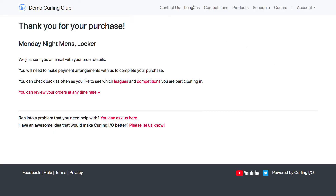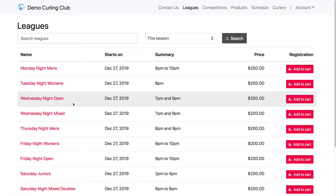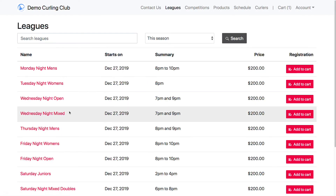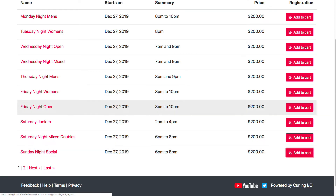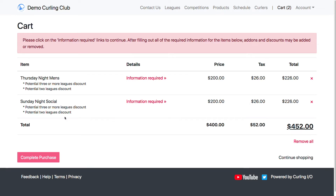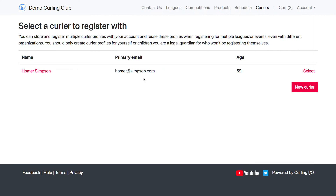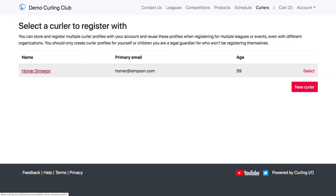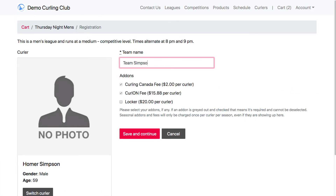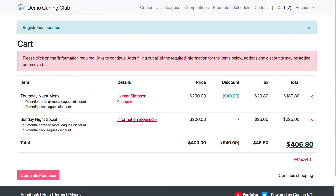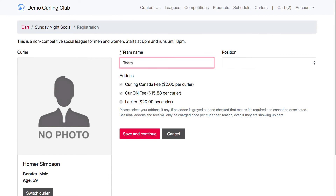Then I come back maybe next week and want to pick up two other leagues — the Thursday Night Men's and the Sunday Night Social. I've added both to my cart, so you can purchase more than one league at a time. Because the system doesn't know I'm purchasing these for Homer — I could be purchasing for another family member — when I select 'information required,' I can either select Homer, my only curler profile, or create a new one. I'm going to select Homer, put in Team Simpson, skip the locker since I already have one, and do the same for the second league.